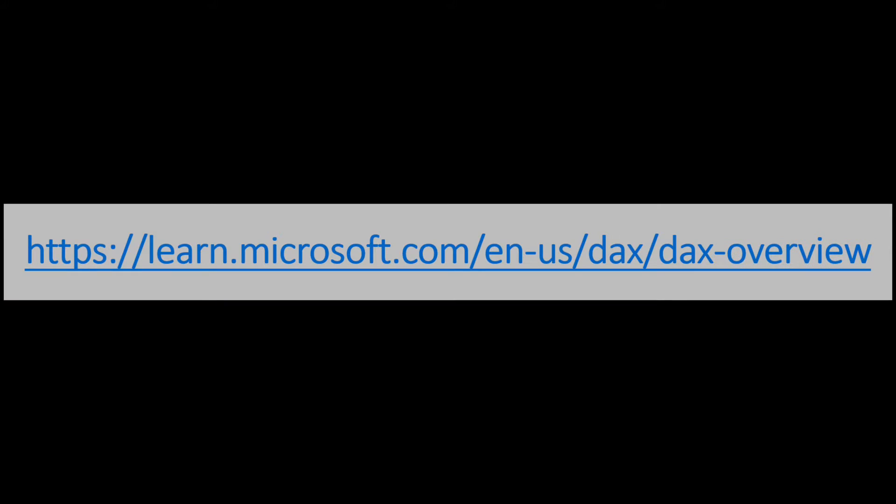First, please bookmark this link as Microsoft Learn website is the best resource to get yourself well acquainted with data analysis expressions or DAX.